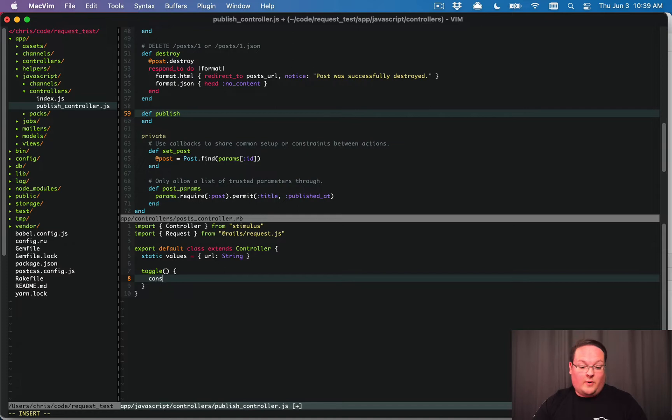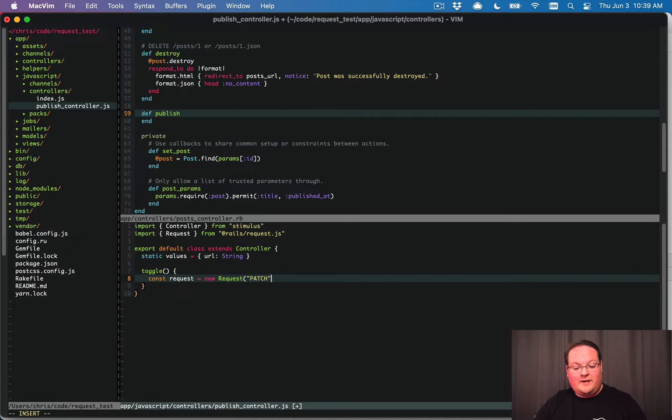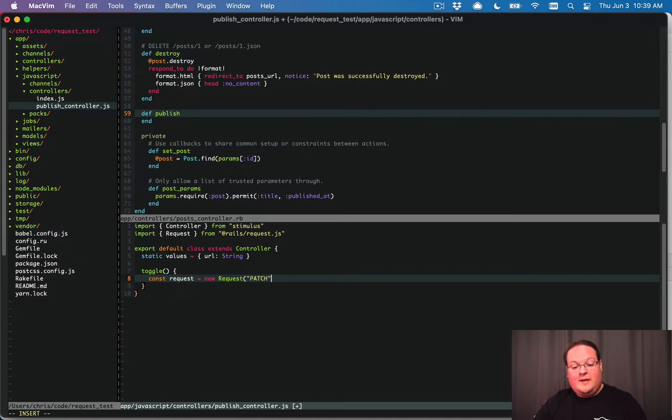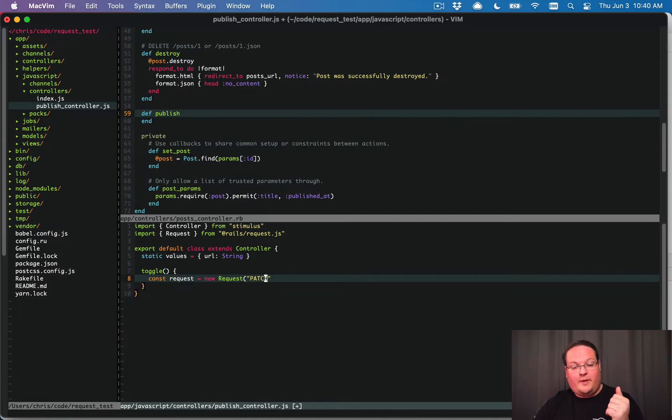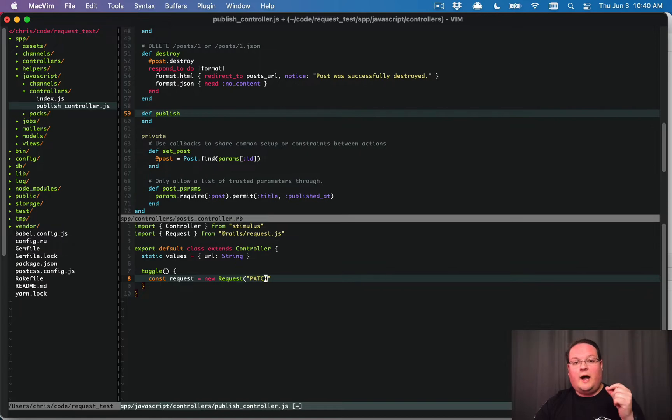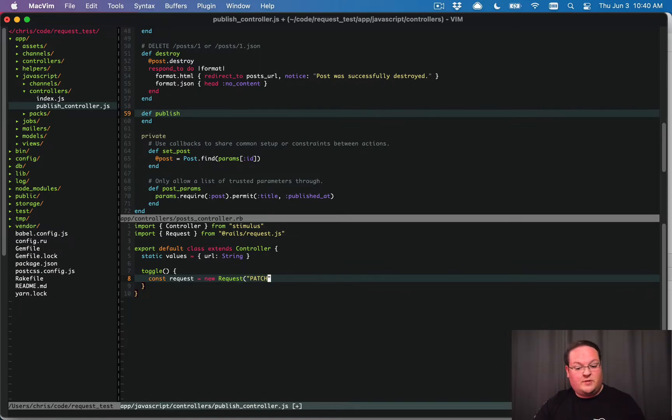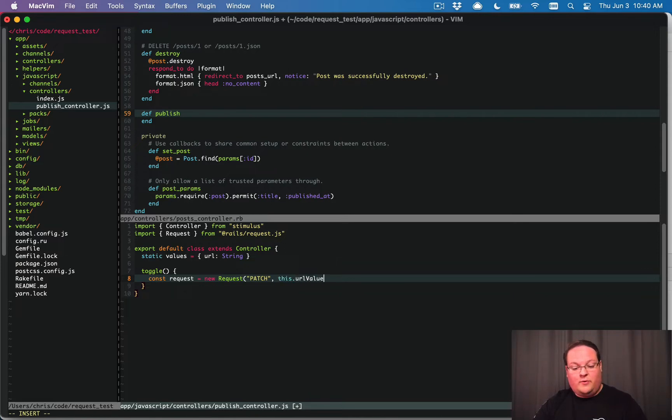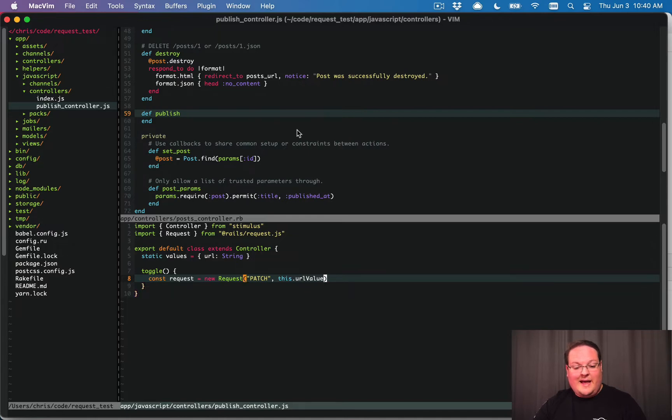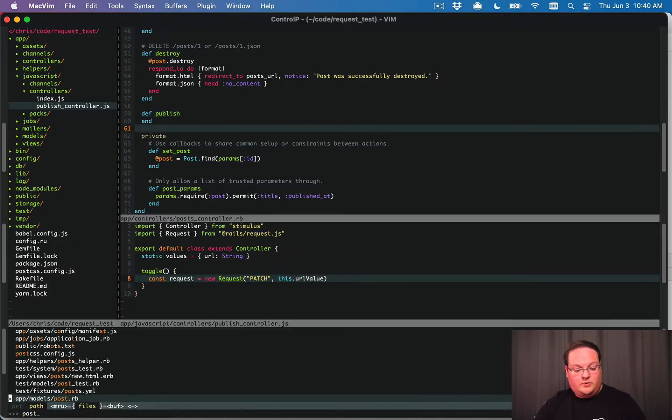To create a request, it's very simple. We say request equals new request. We give it a method name like put, patch, post, delete. Any of those right now have to be capitalized, but that PR that I made that got merged uppercases it for you automatically. And then we are going to grab the URL value from the stimulus controller and submit that patch to that URL.